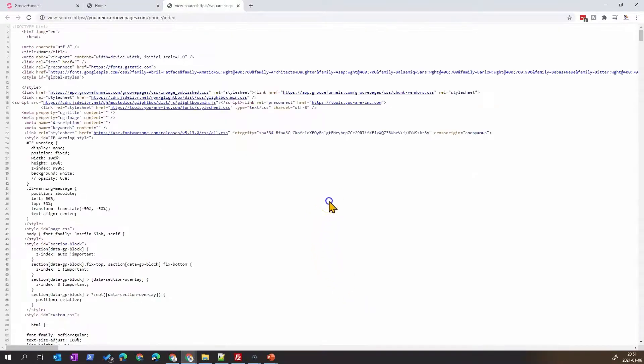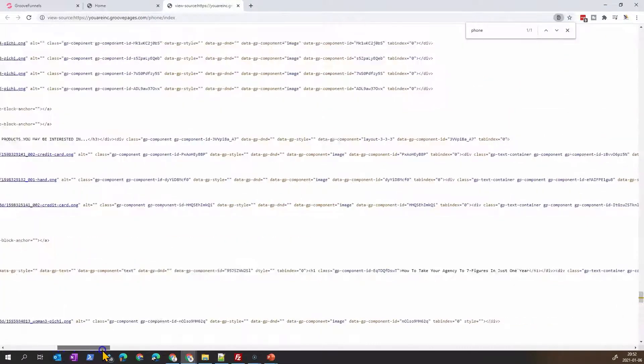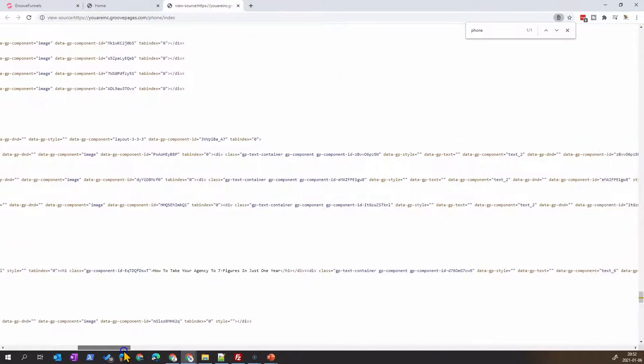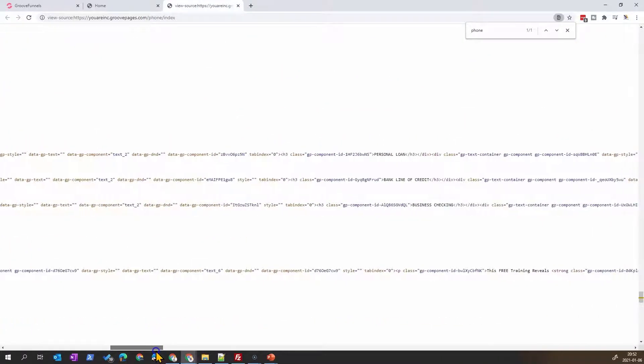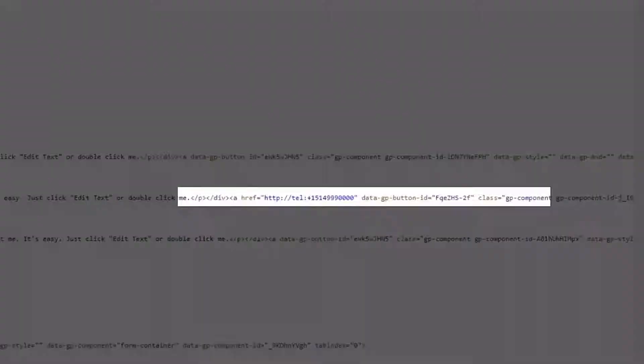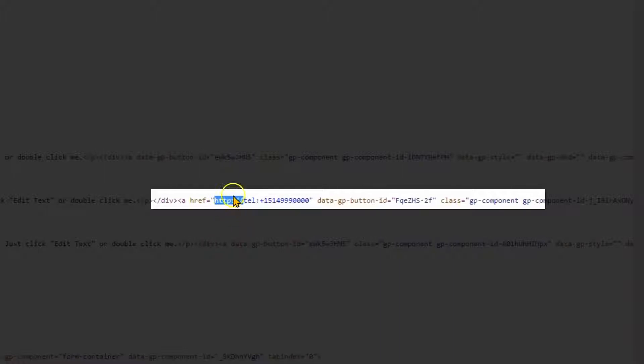If we look more into detail on what's happening behind the scene, if I come into the source code and search for the link, you'll see here http:// - so this is the problem actually. This is something that is added.